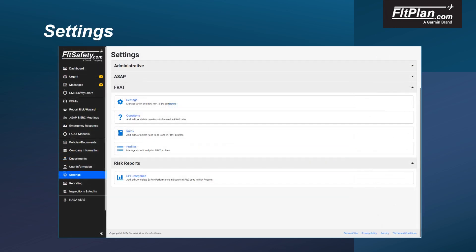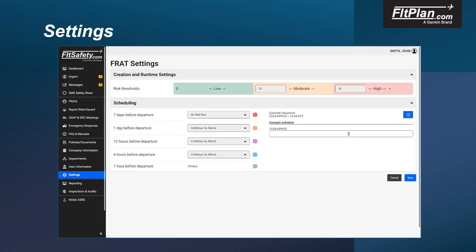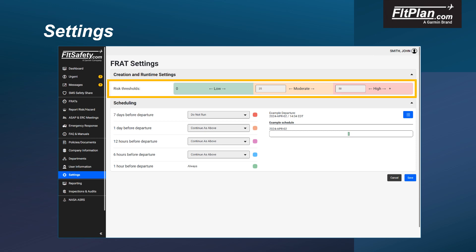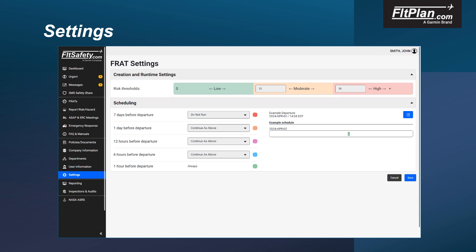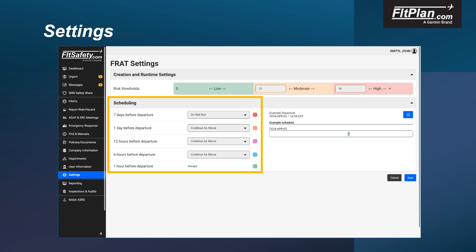On the Settings page, select the Settings option to go to the FRAT Settings page. FRAT settings allow you to set the low, moderate, and high risk parameters. In addition, you can schedule when and how often your FRAT will rerun utilizing the scheduling functionality on the FRAT settings screen.